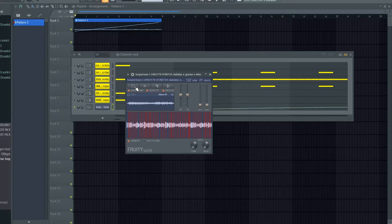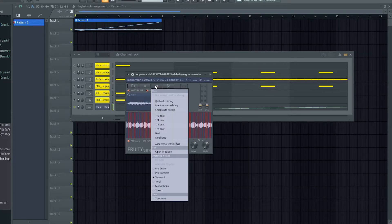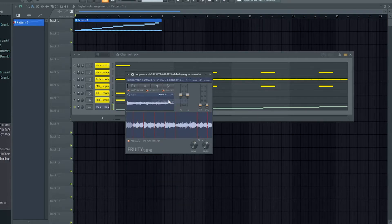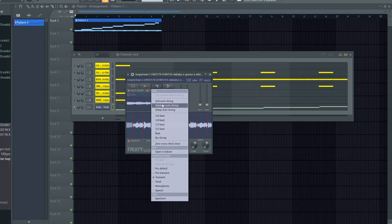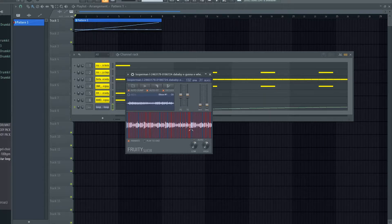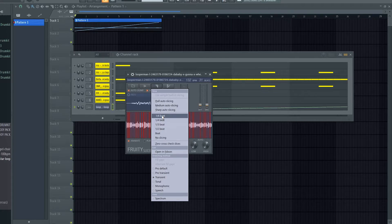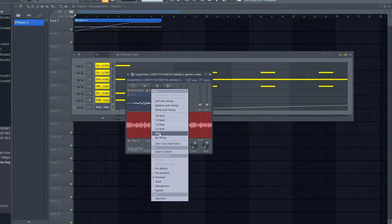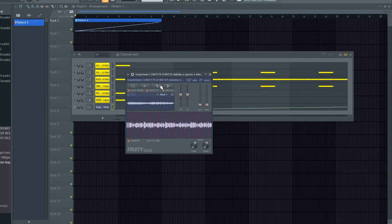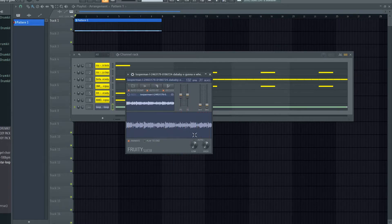Over here we've got four buttons. We can open a sliced beat groove — that'll open up Windows File Explorer. We can load a sample, save the original sample, or save the processed sample. We can come to these slice options. If the sample has built-in slicing we can click that, but this one doesn't. We can set it to dull order slicing, medium order slicing, or sharp — which does far more. Or according to the BPM, so at 132 right now we can chop every 1/16th all the way up to a beat. Or we can set it to no slicing and it just plays the whole sample.